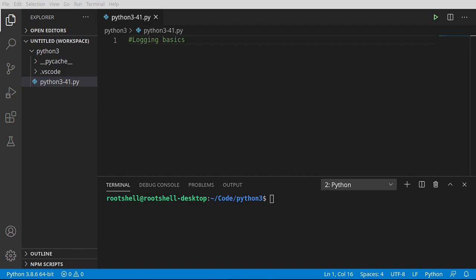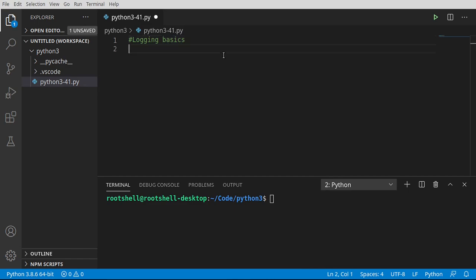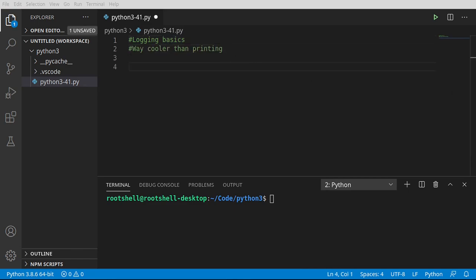Welcome back everyone, my name is Brian and in this video we're going to talk about logging basics. Now what is logging? We're not cutting down trees or anything. So far we've been using the handy print function. Logging is way cooler than printing and it is kind of the de facto, but we really haven't been able to have this conversation because we haven't covered all the technology we need to build up to this conversation.